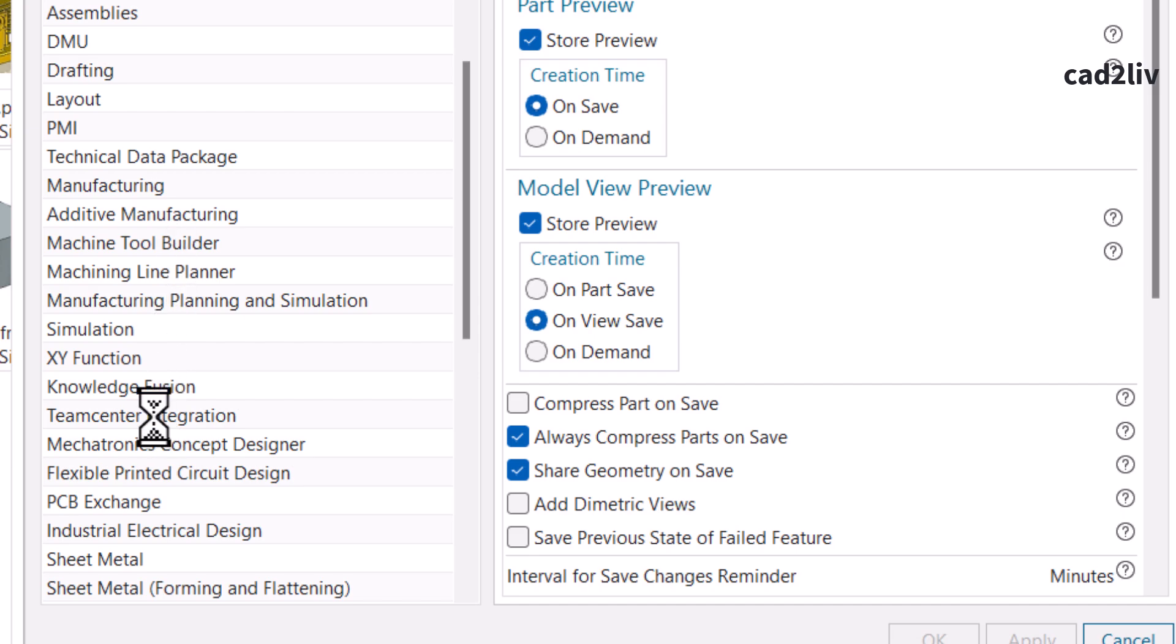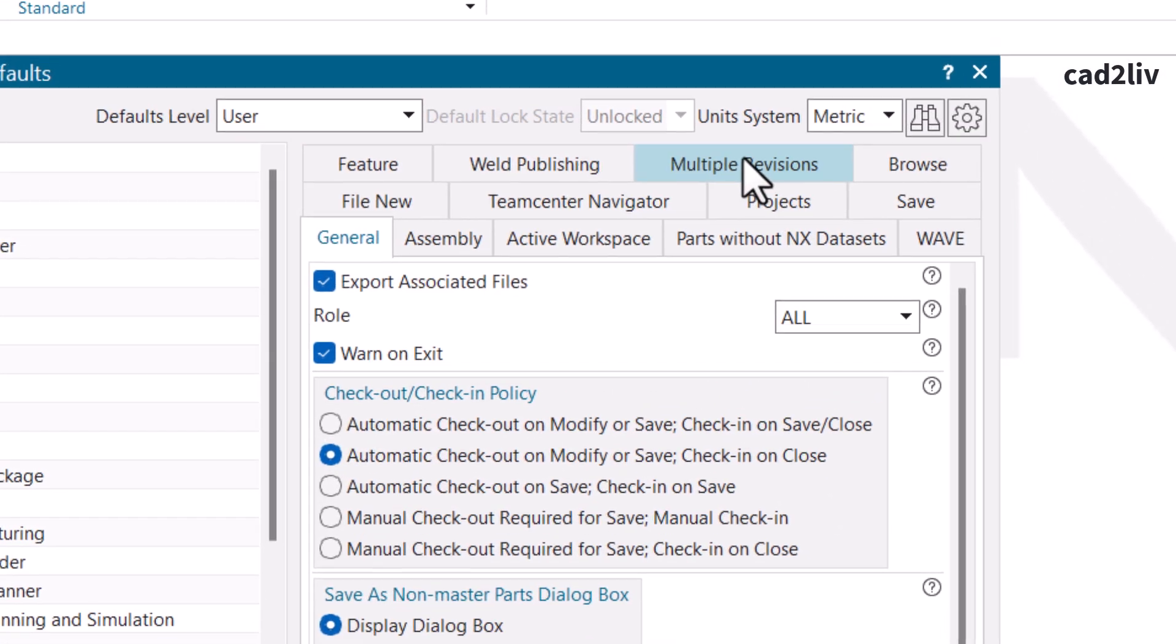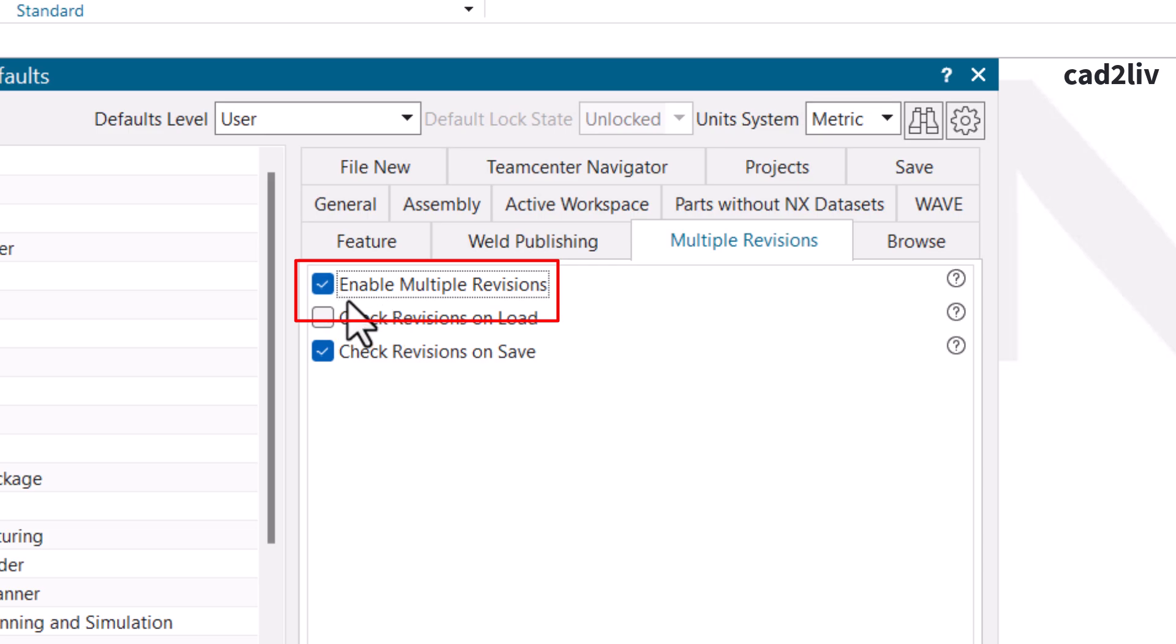Then click on Multiple Revisions and enable this setting. This is currently disabled and now it is enabled.